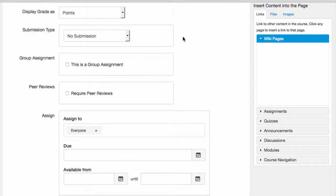then I can select No Submission. I'll still have a gradebook column that I can fill in by hand, but Canvas won't ask students to turn something in.